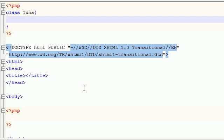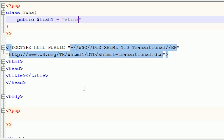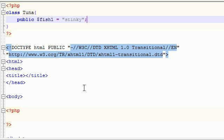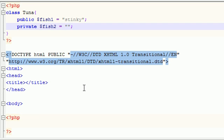So let's go ahead and make two different kinds of variables, one of them will be public and just name this fish1 and I will name this fish stinky, pretty good name for a fish. And make another variable but type the keyword private before this one and just go ahead and name this variable like fish2 and I shall name you something different than stinky. I shall name you smelly goody because he smells good.